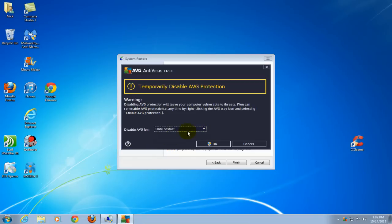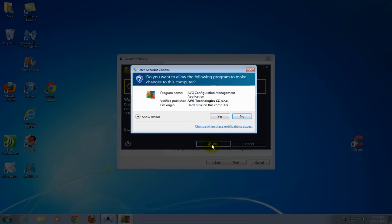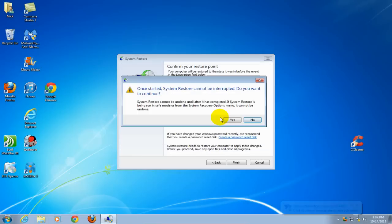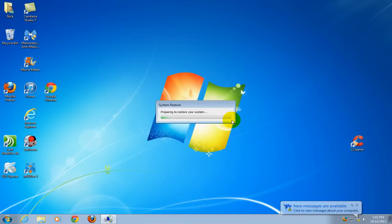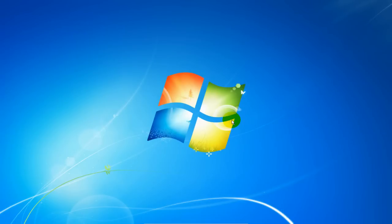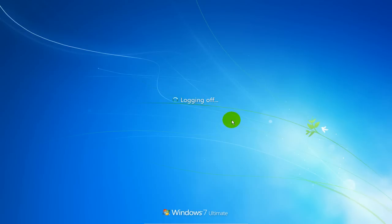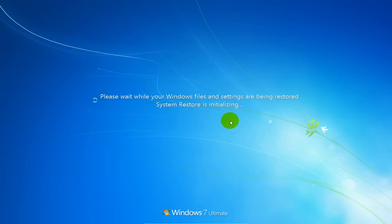...that system restore conflicts with antivirus protection software. You may or may not have to disable it. Click Yes, and that'll initiate the shutdown of the Windows operating system and initiate the restore process.